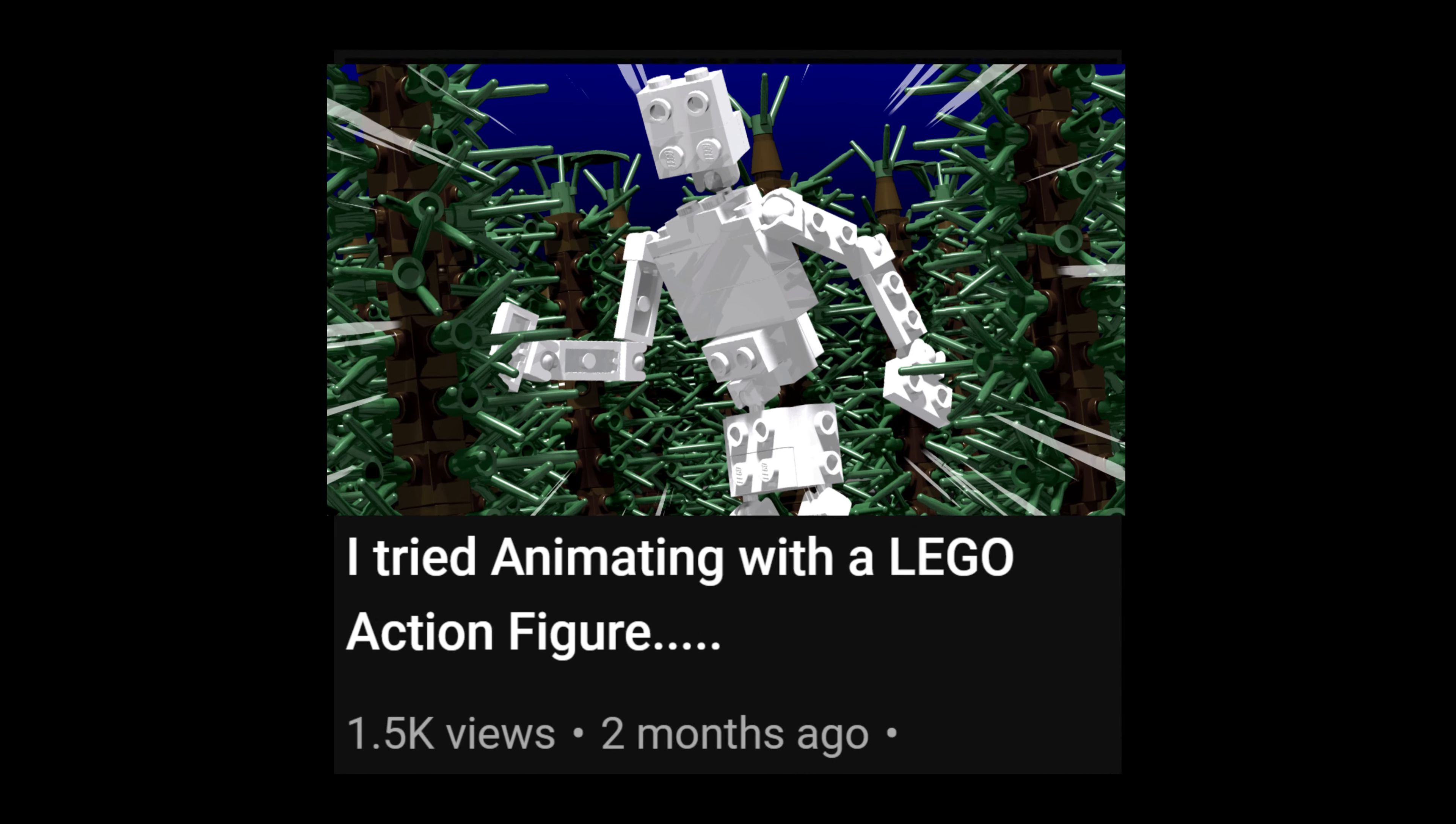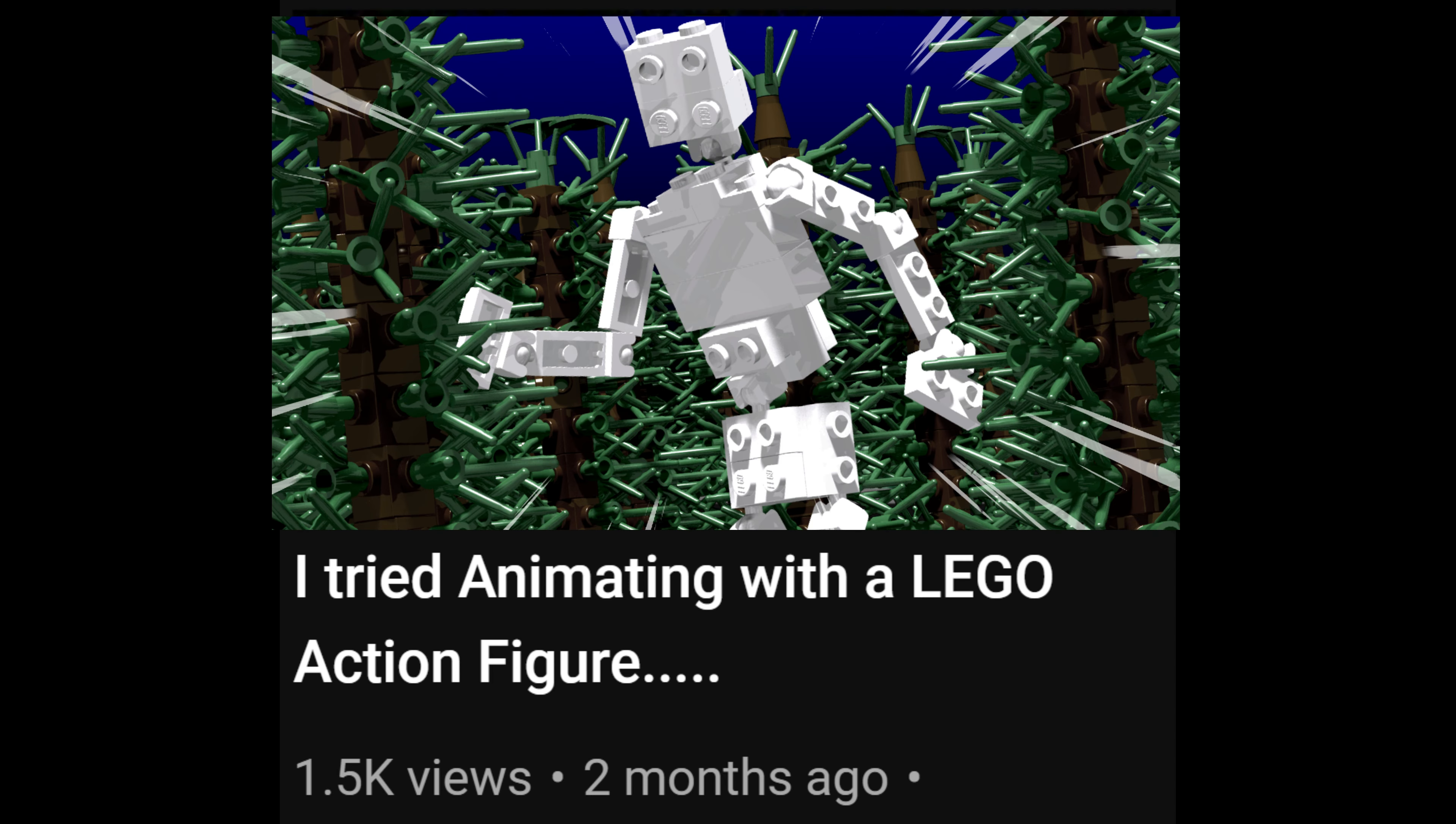In December 2021, I made a video where I tried to animate with a new Lego action figure, and that was the end of that.